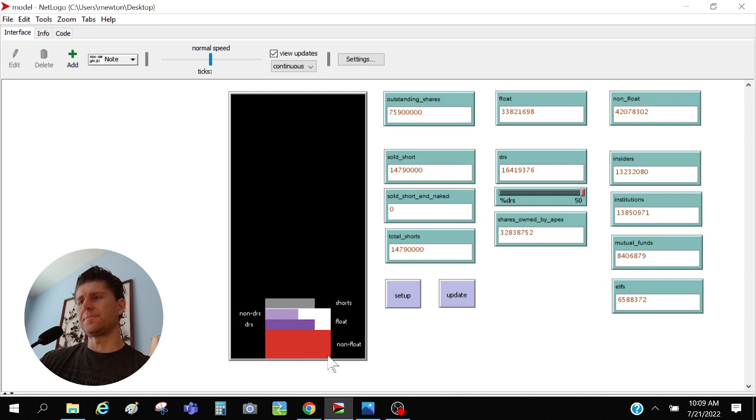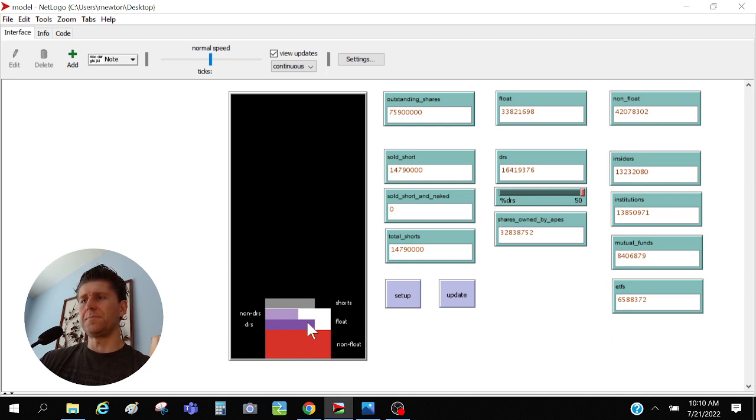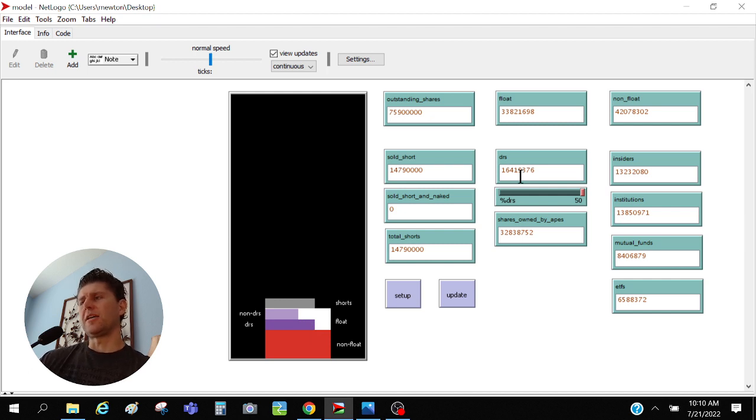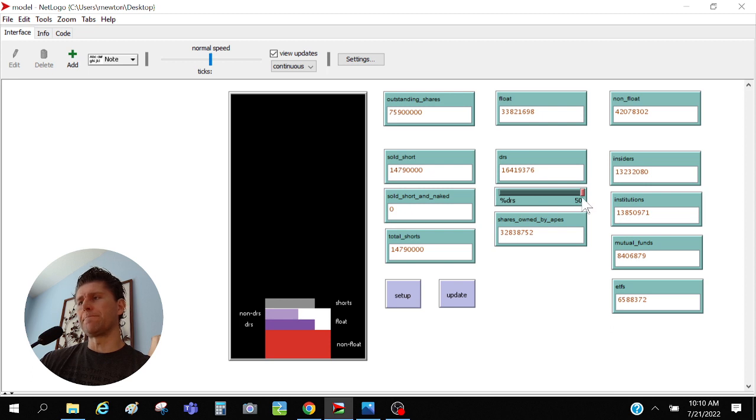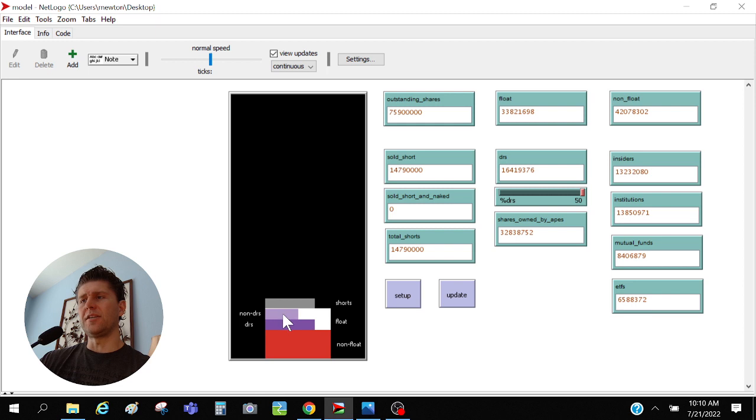Then people are going to own those. And then what I've got in purple right here, so I've got again in red is the non-float, that's all this stuff that's lending out potentially to short sellers. Then I've got the float here in white, this is the outstanding shares, this is 76 million shares. And then amongst the float we've got the DRS shares which is currently 16.4 million.